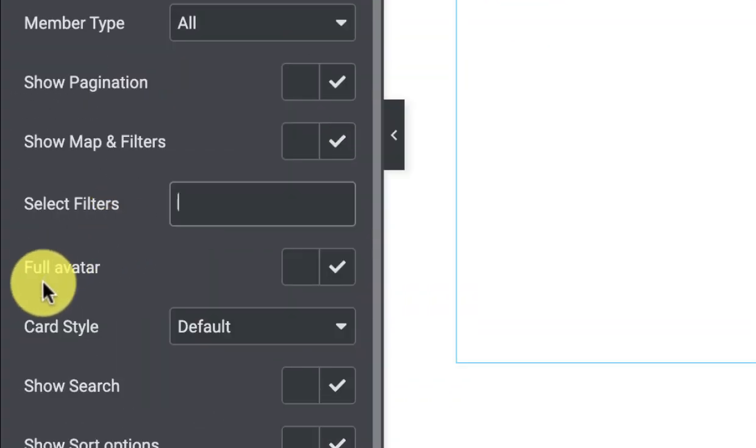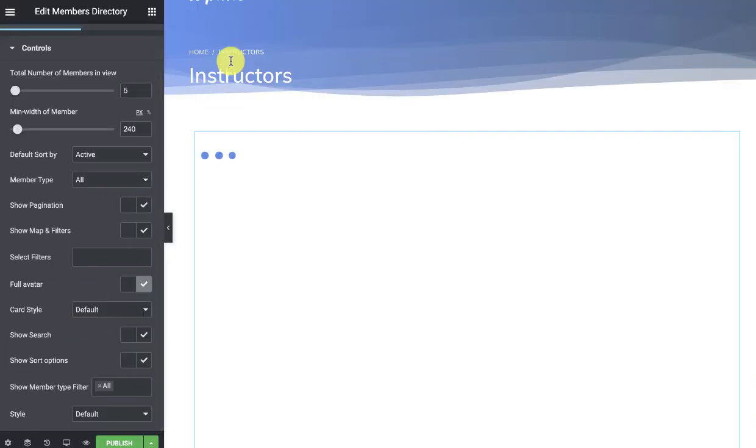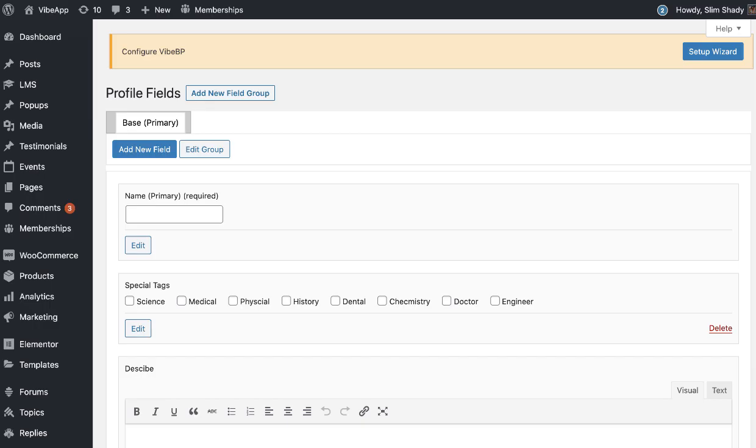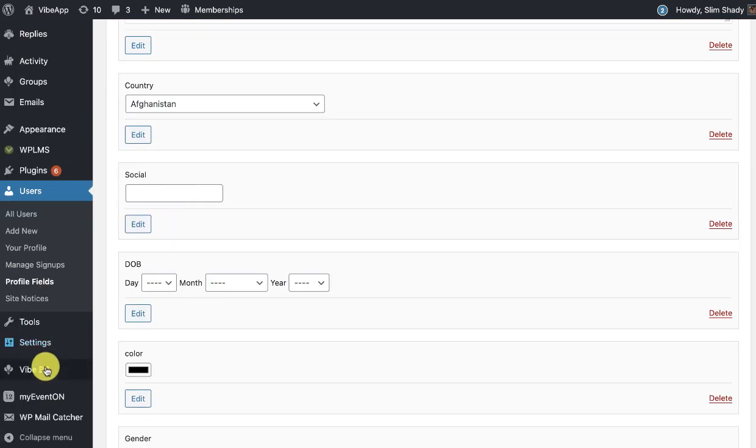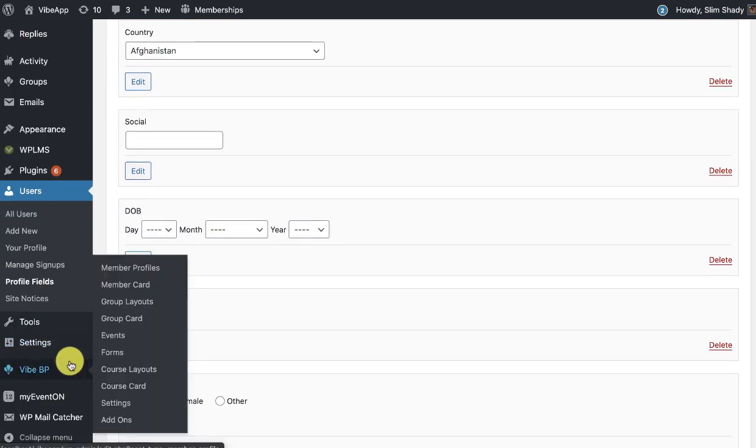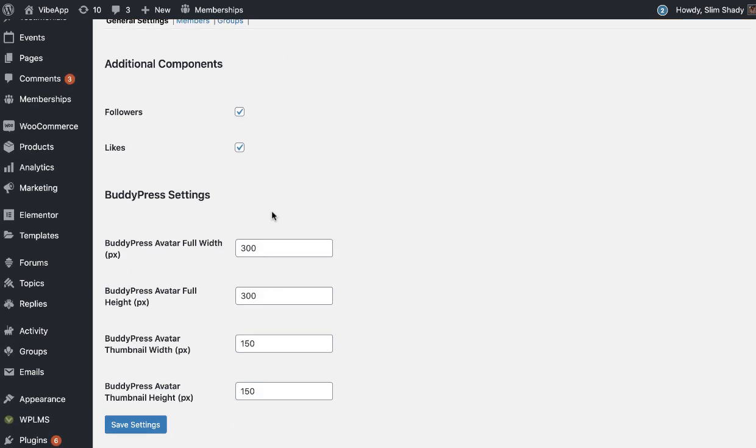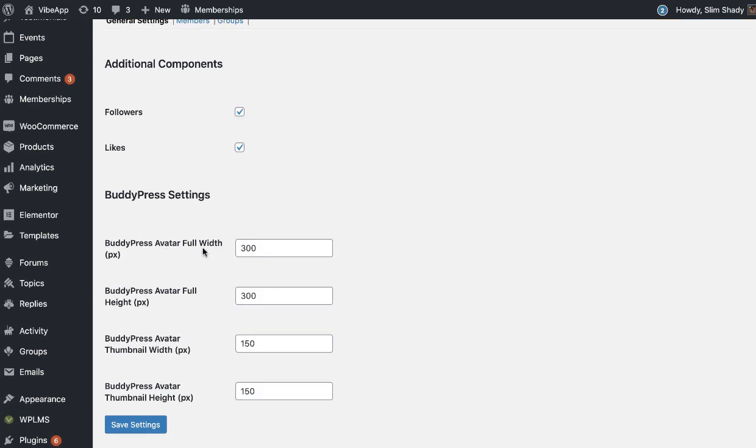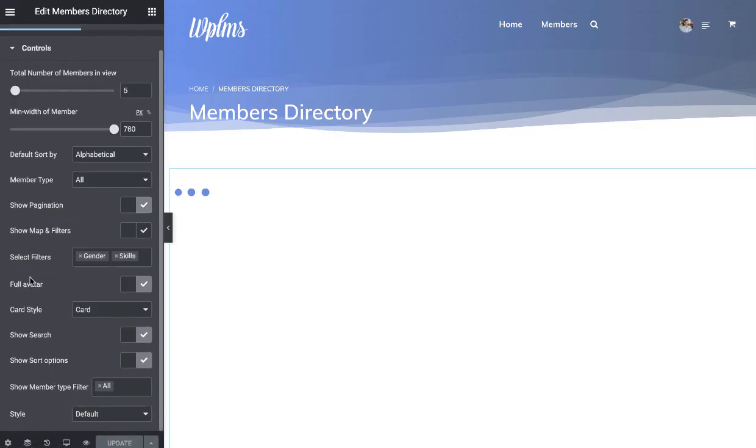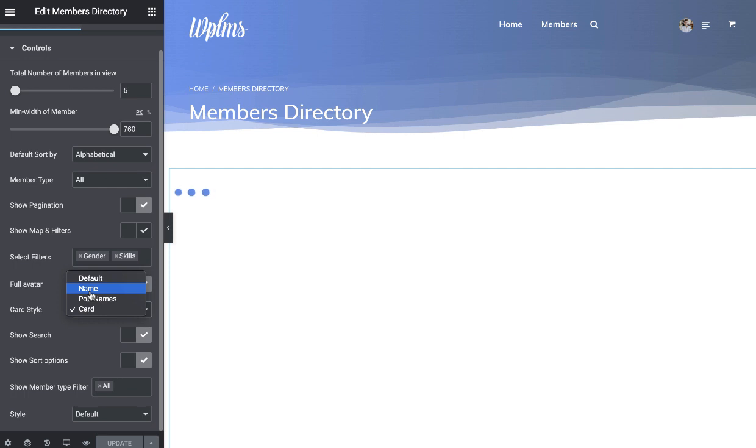Then we have full avatar and you can define the thumbnail size. These are the sizes of the full and smaller card in the panel, which is the avatar full width and the avatar thumbnail width. Then we have the card style. This is very important. We have a default which is an image and a name.